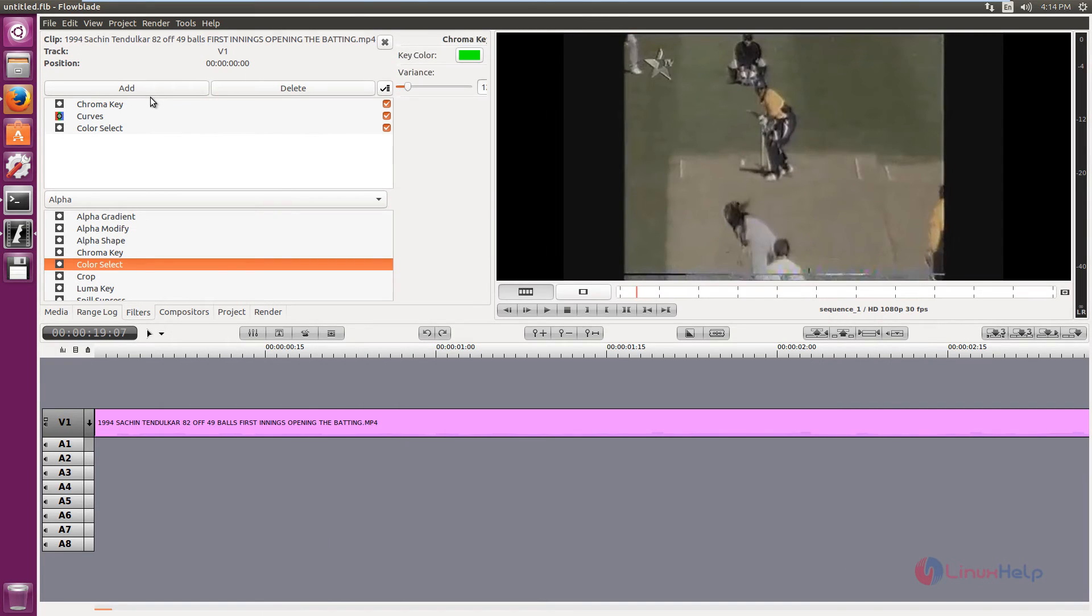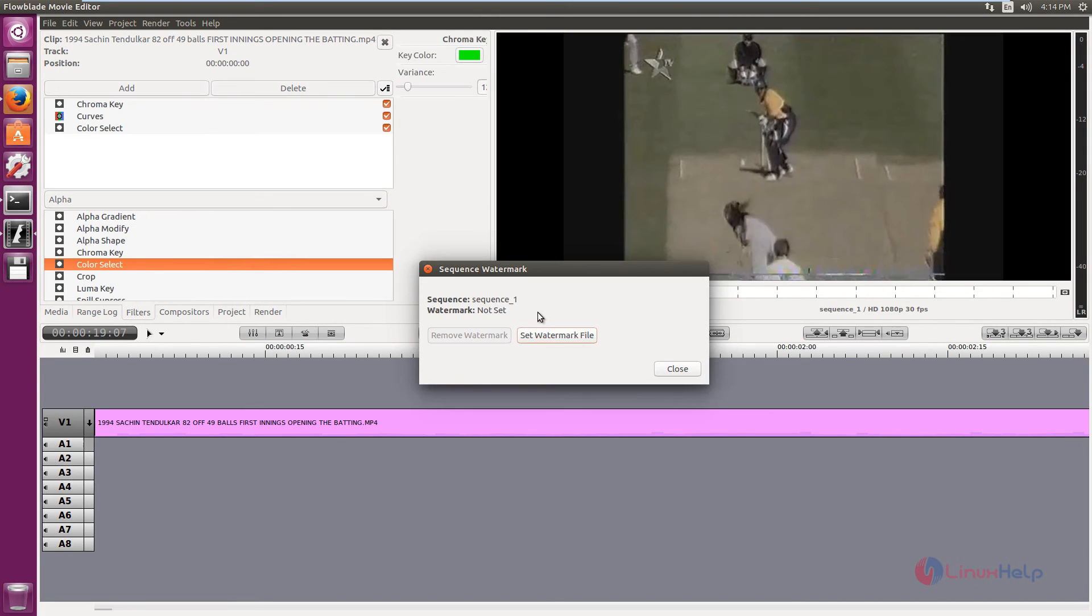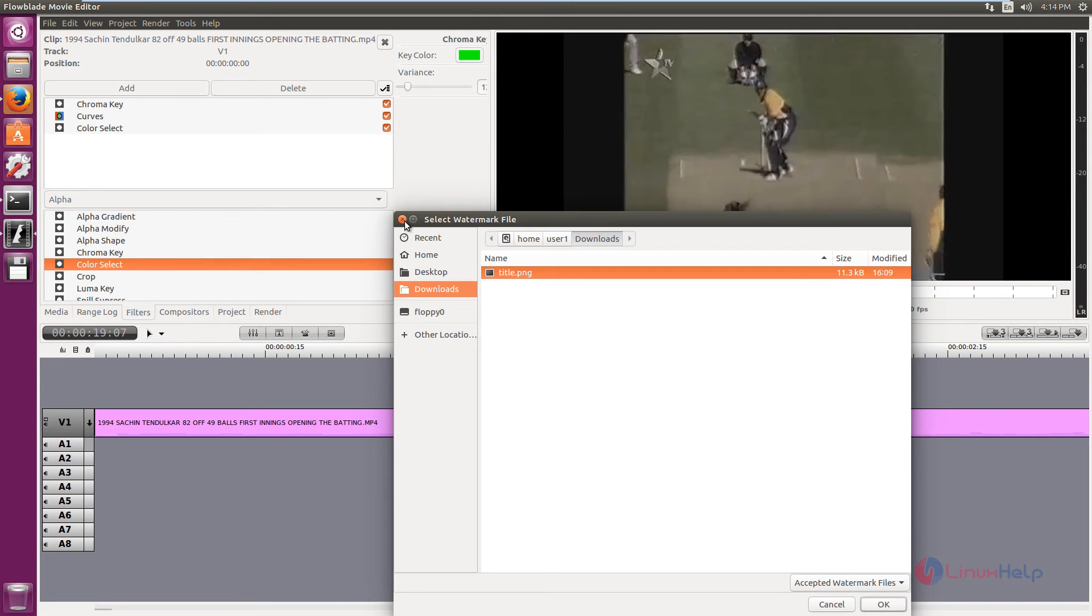And if you want to add a watermark to the video, you can add watermark by clicking edit and select watermark. And if you have the watermark file, you can select this and add watermarks.